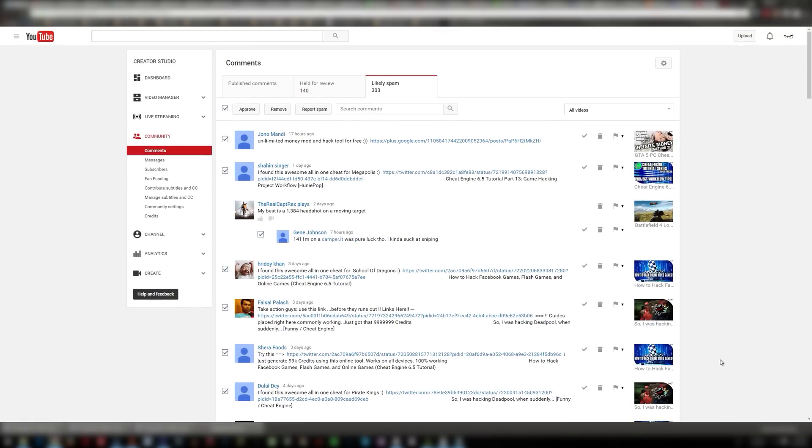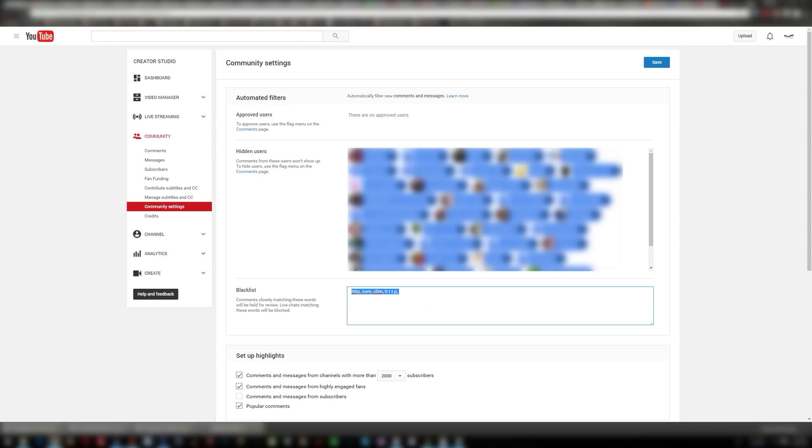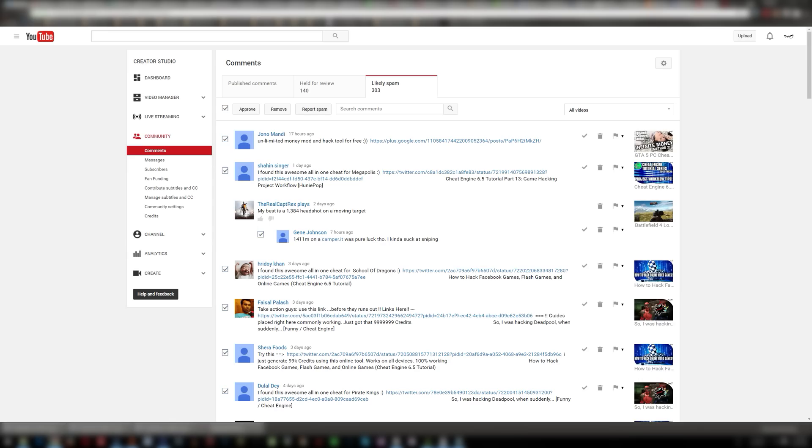All right so then that's essentially it, that's how you can maintain your videos as much as possible to keep this stuff from appearing on it.